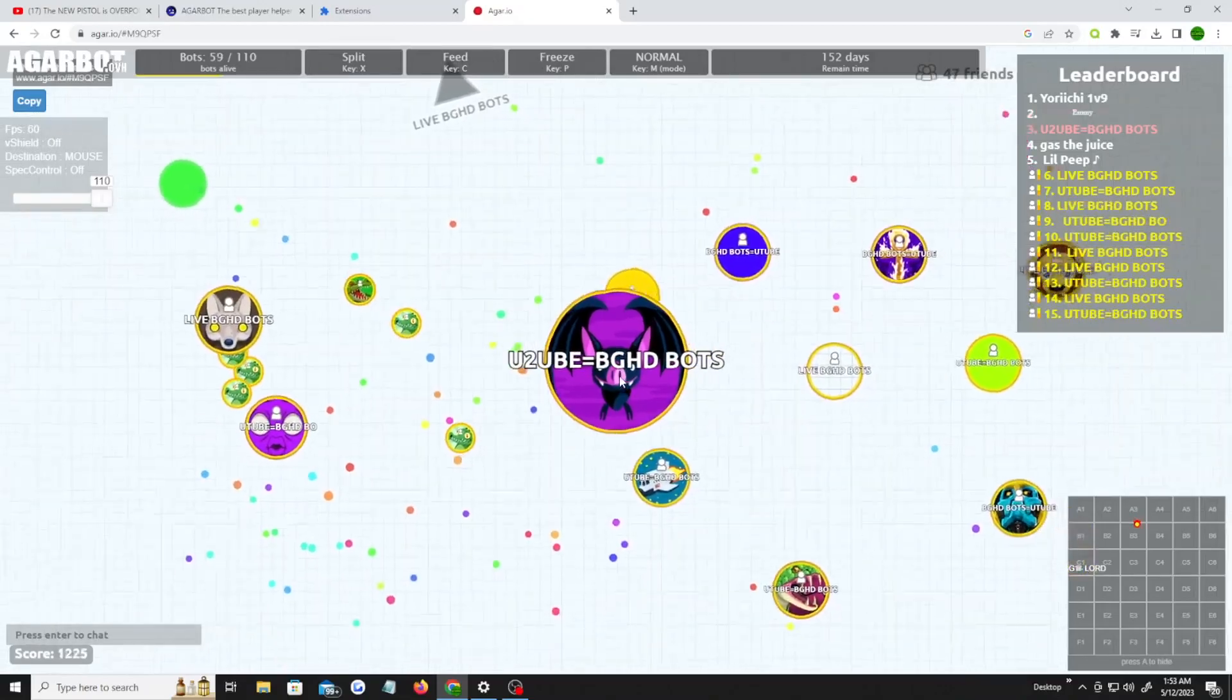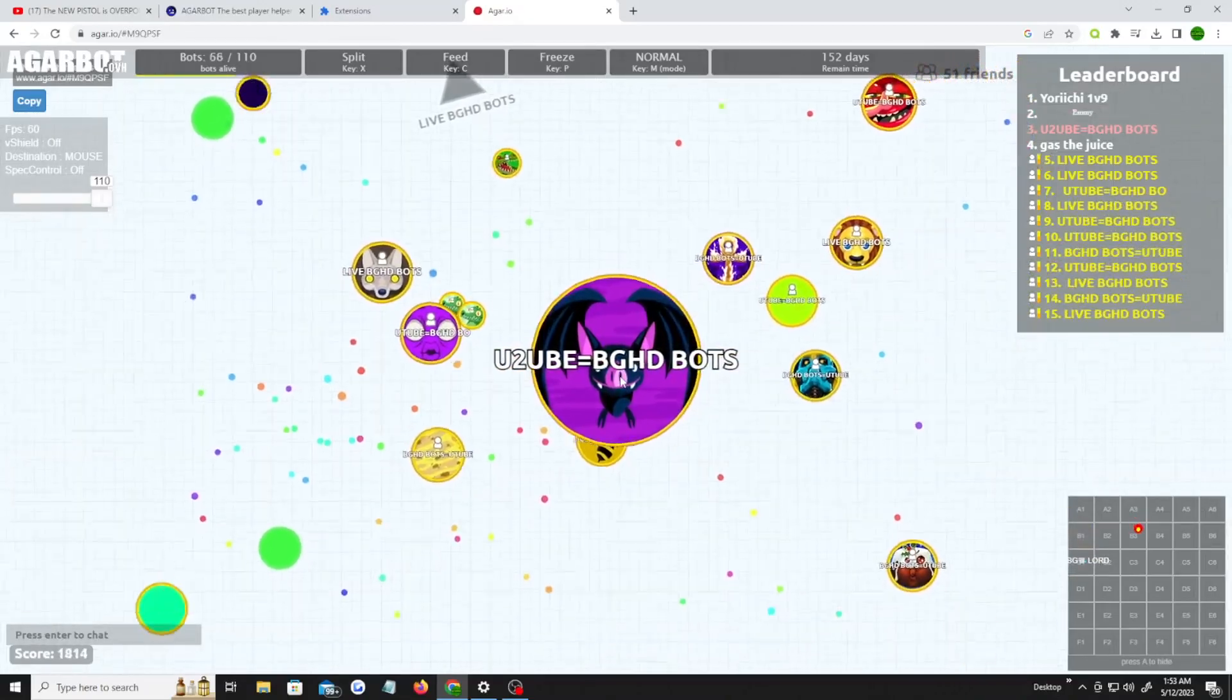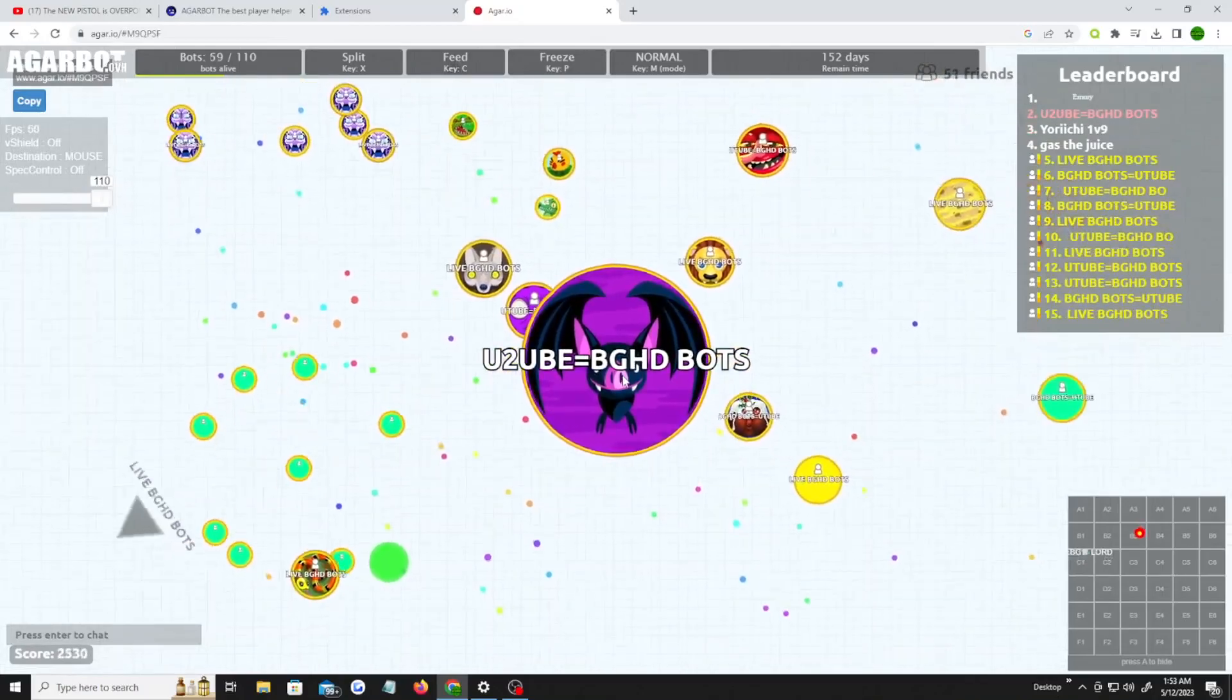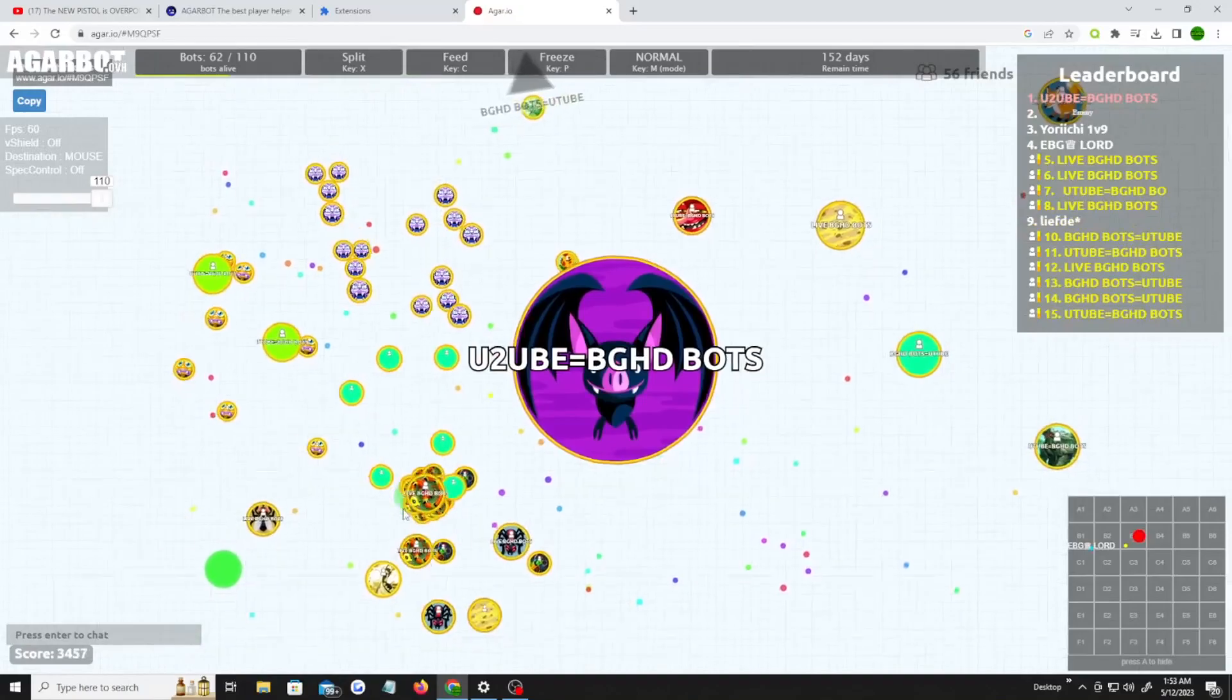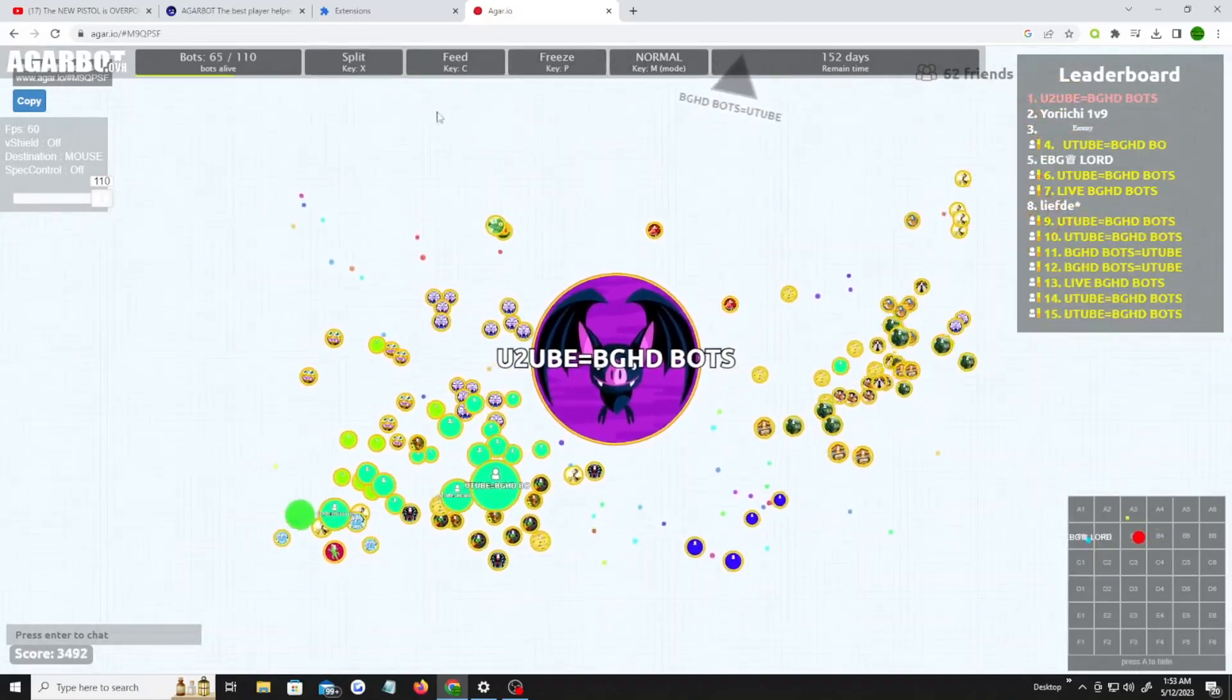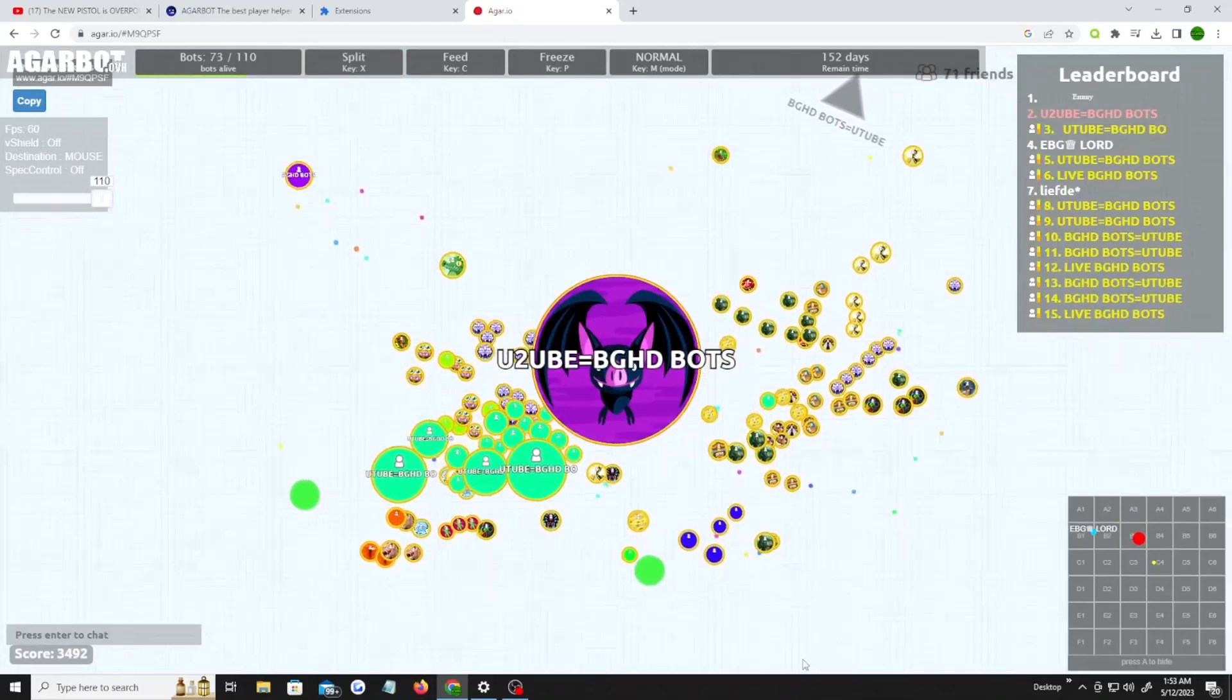This is the best working Agario mods, hacks, cheats you could ever have on this game. Look at me, I'm already number one, almost number one, and look how many bots are coming at me. You can use these bots to split. Oh my gosh, look at this y'all, this is just insane. Like, wow.